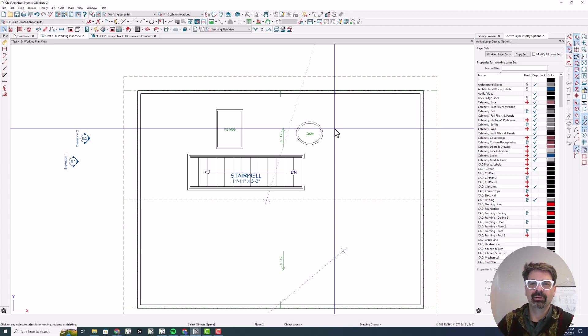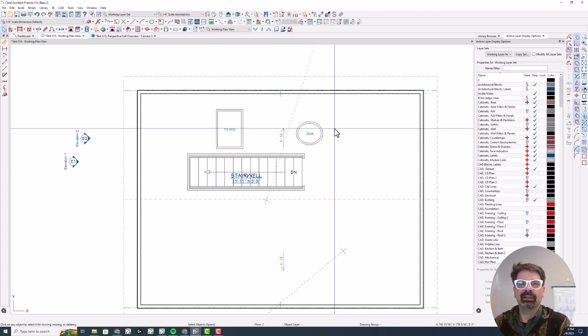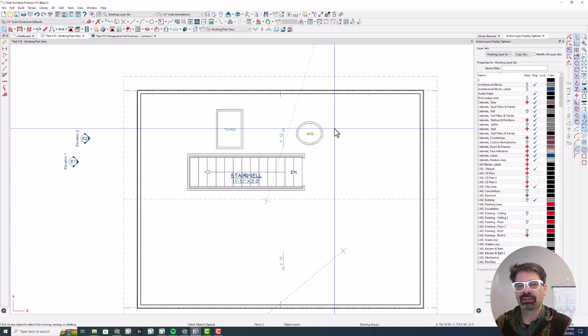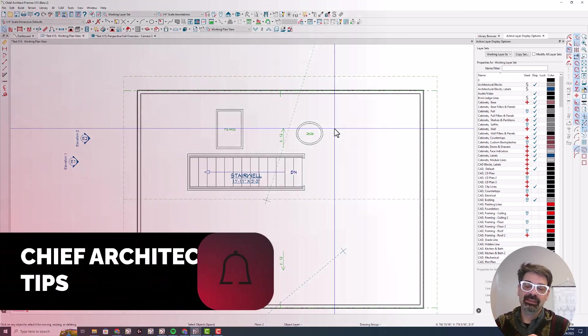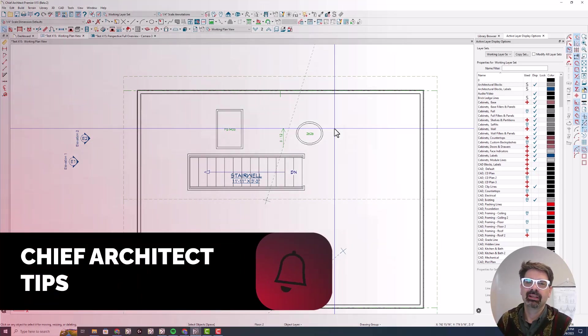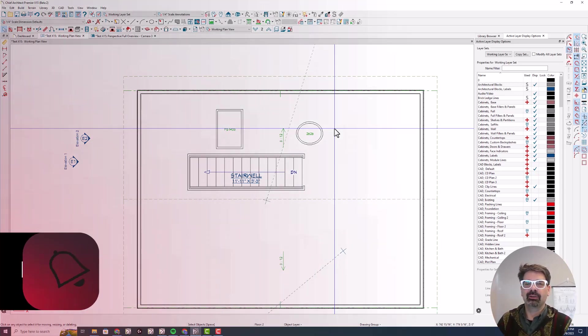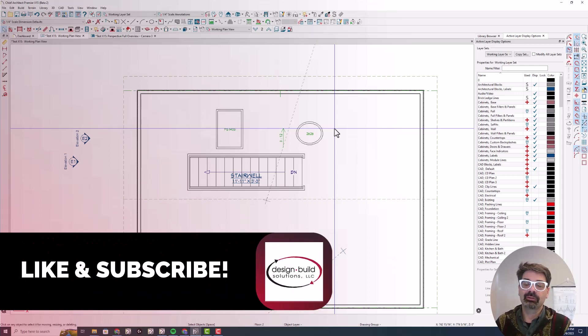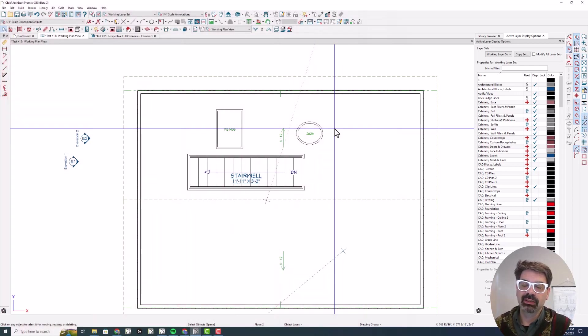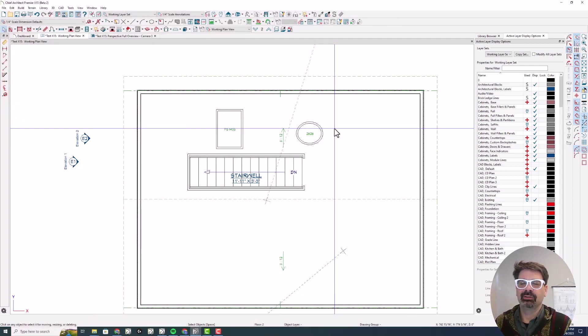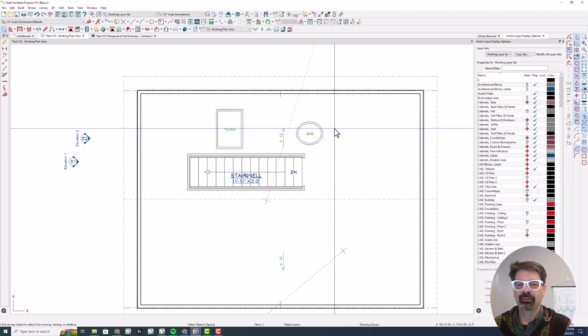All right. That's skylights. If you've learned something new and are enjoying this series on Chief Architect X15, click like and subscribe down there and follow along. Hit the notification bell to get notified each day as we drop these videos. Thanks for following along.